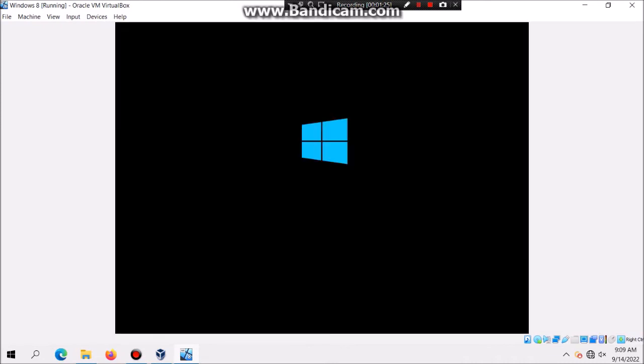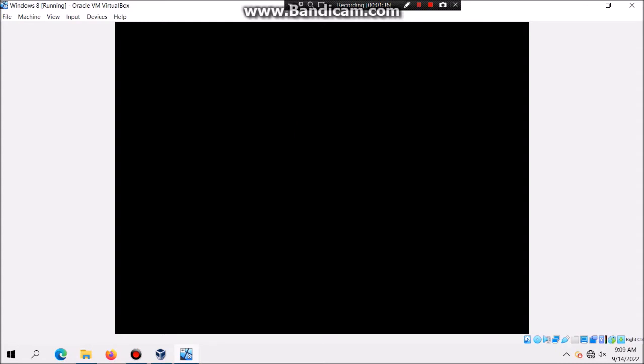And then it's going to boot into Windows 8, which might take some time, but it should boot up. And then you should get to the first phase of setup.